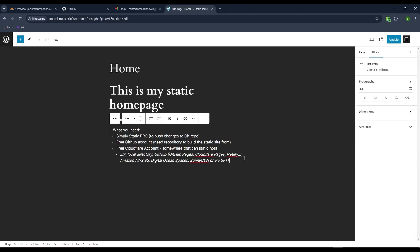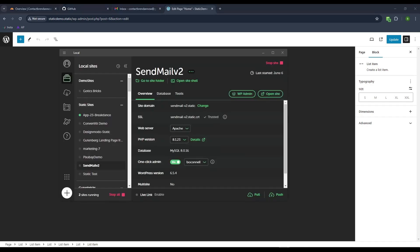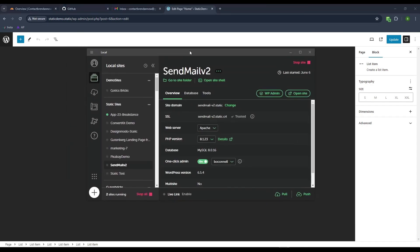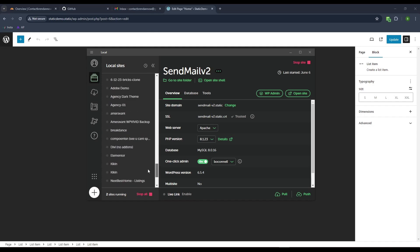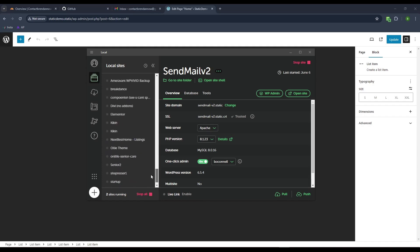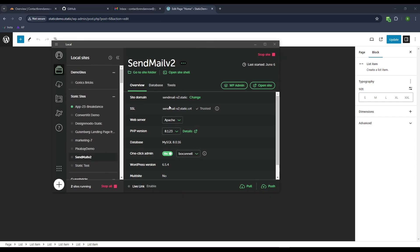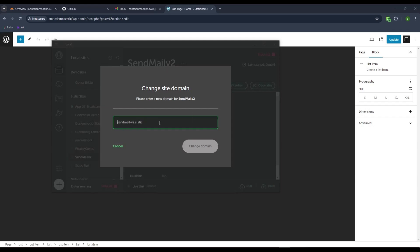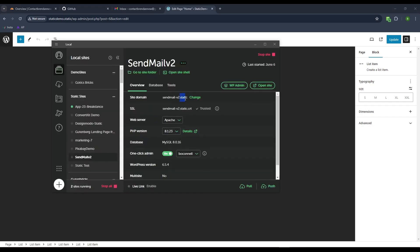Here I am on my static site. I have the site set up. You just have to create whatever your site is in local WP. The team at SimpliStatic recommended I use Apache instead of Nginx. The other thing is I needed to change from .local to anything else, like .static.